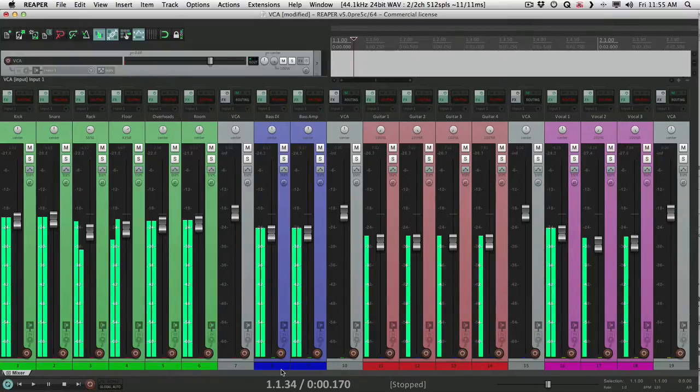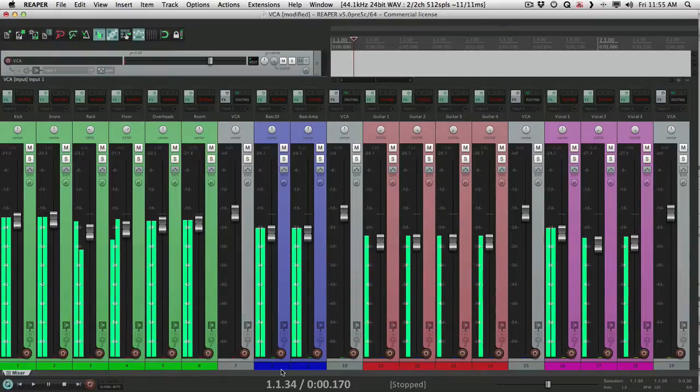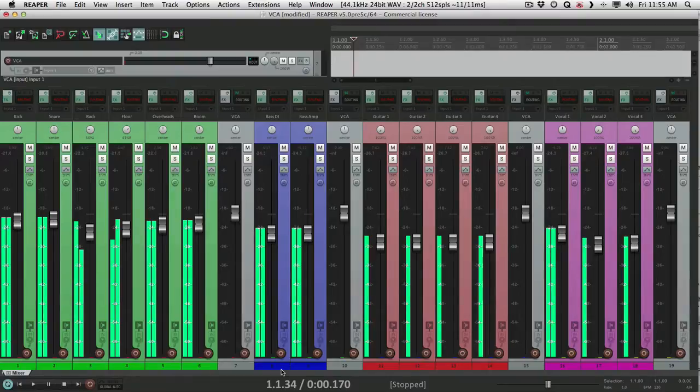But I want to take a moment to make sure we get this part right, because there's certain things that are working in Pro Tools, and I don't want to leave those things out. So I have a session in front of me here. Let's take a look at it.